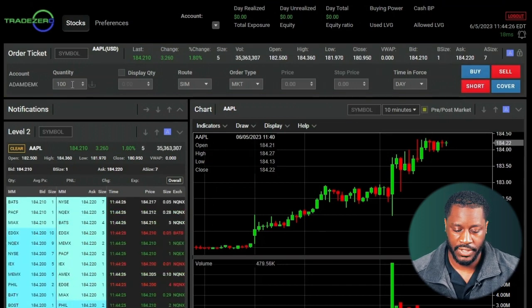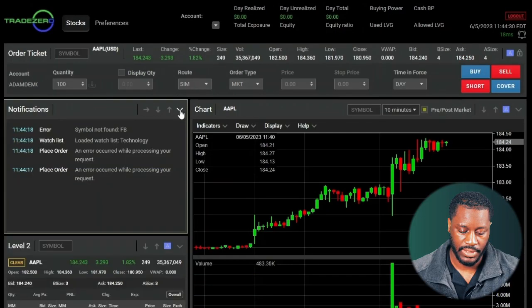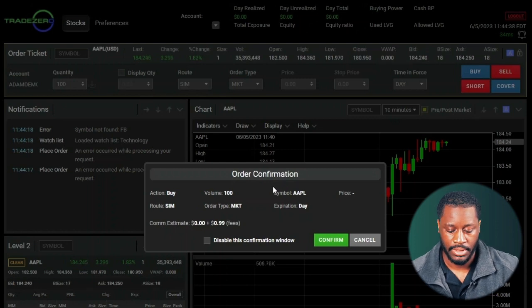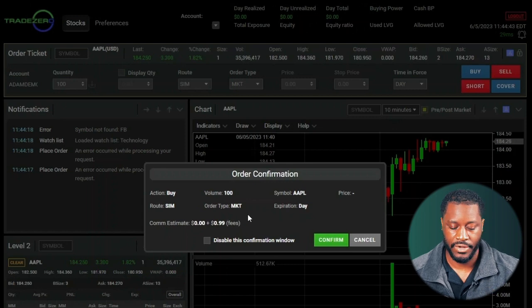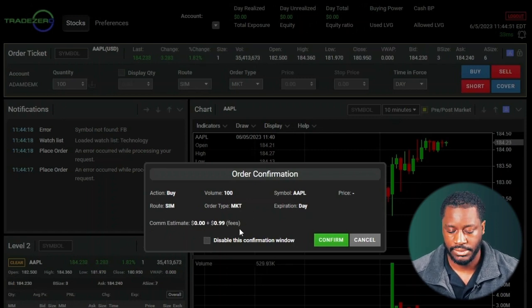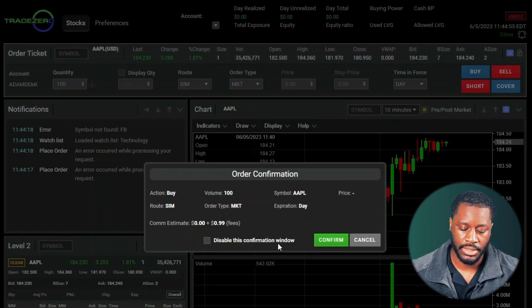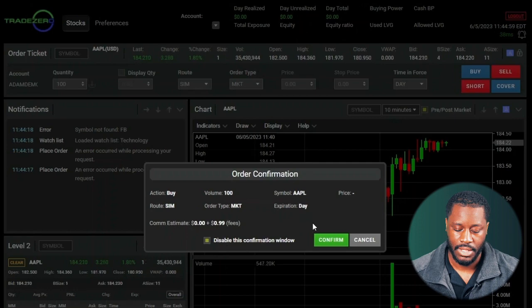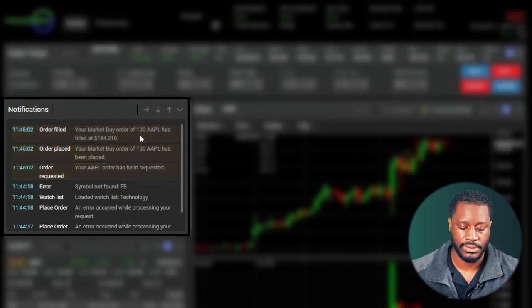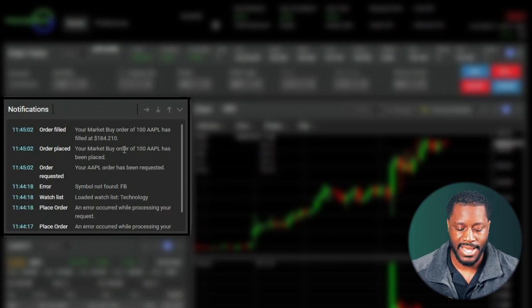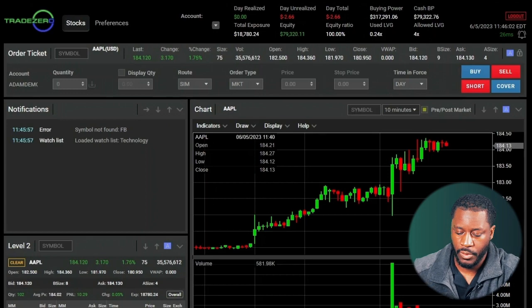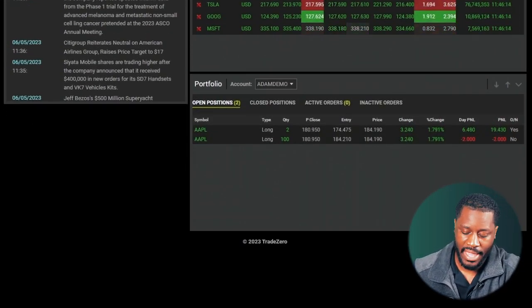On the right side we have our Buy, Sell, Short, and Cover buttons. I'm going to go ahead and buy 100 shares at market — also note the notification symbol here. Hitting Buy brings up the order confirmation window, which includes information like commission estimates if any apply. This is a simulated account so no commissions apply. We can disable the order confirmation window by checking the box, then hit Confirm. Notifications will highlight showing the order was requested, placed, and then filled at a specific price.